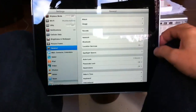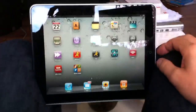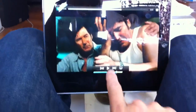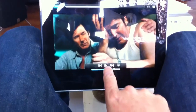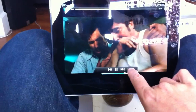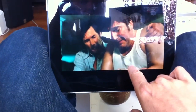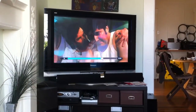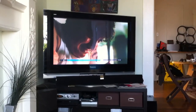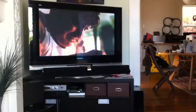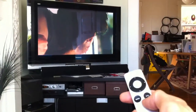Here's AirPlay running on the iPad. The iPad is running OS 4.2. If I go to Videos, here's a movie I imported into iTunes, playing on the iPad. If I select the sharing button, I can choose the Apple TV and here it is up on the big TV, and I can control it with the remote.